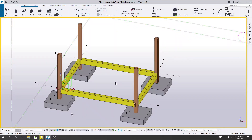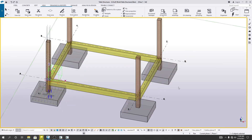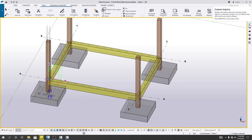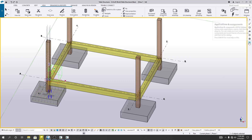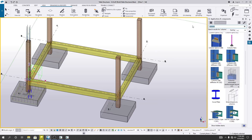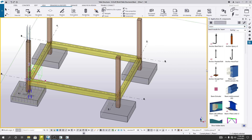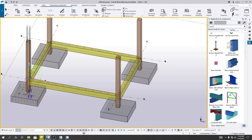Hi, this is Engineer Hidayatullah from the School of Civil Engineering. Now I'll go for our beam detailing. To do our beam detailing, I'll click here again. Here in application components, I'll write 'beam' and go down a little bit.